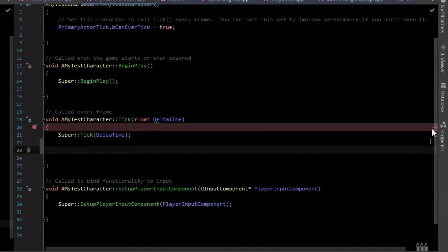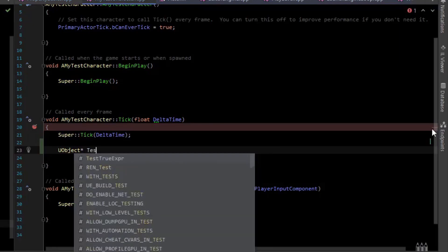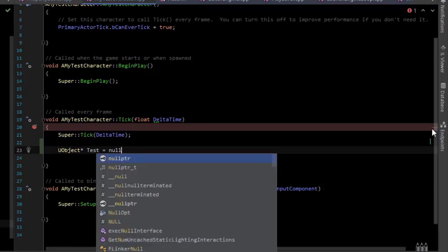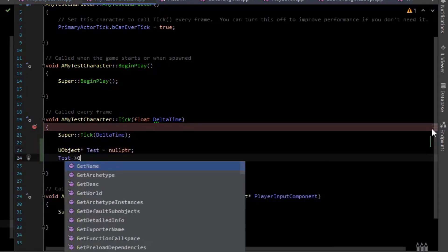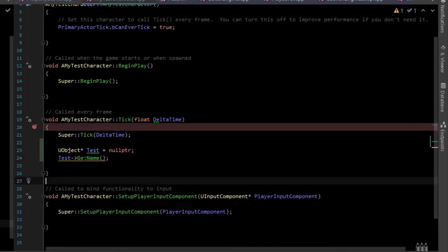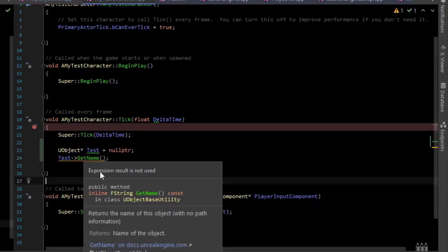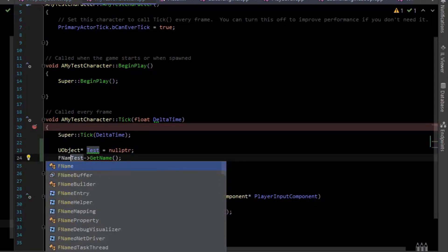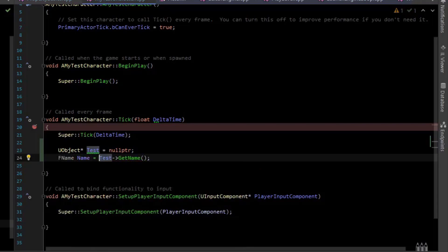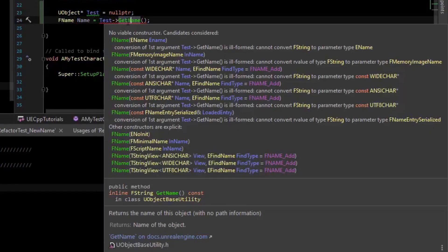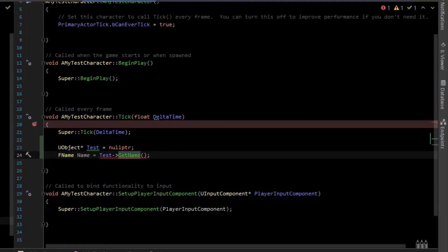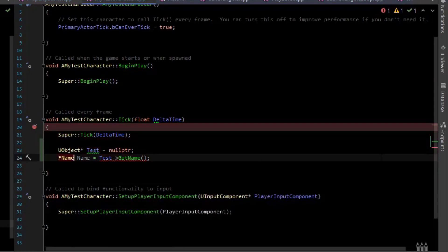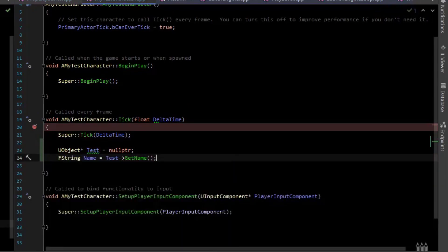The IntelliSense is pretty nice so if I just make a new object pointer here and then I say test getName, it gives me an error saying expression results not used so I can go over here and intentionally make an error and say fname name is equal to that. getName actually doesn't return a fname type, it returns a fstring type so you can see right here if we mouse over it we can get all this information which is awesome by the way for it to just pop this up quickly. So it returns a fstring and if we change that to an fstring then the compiler error goes away.